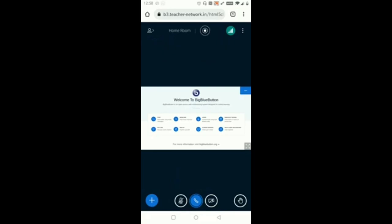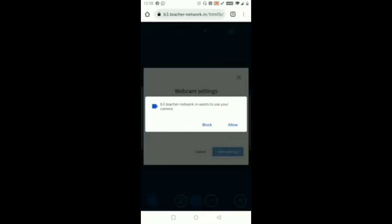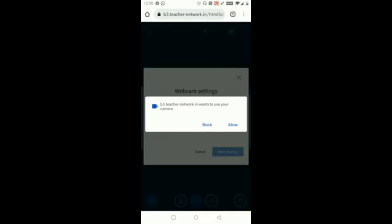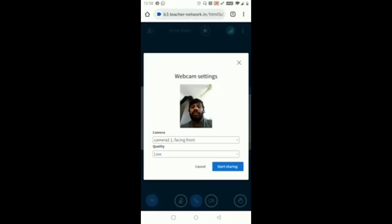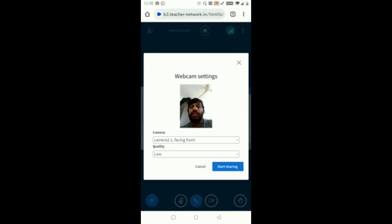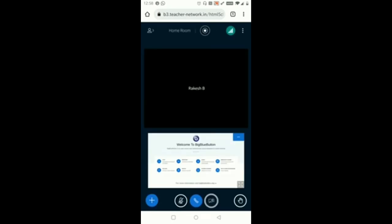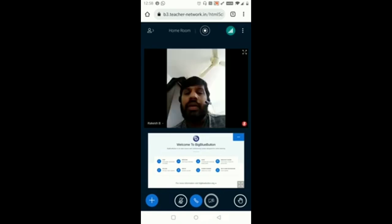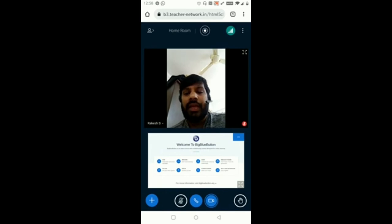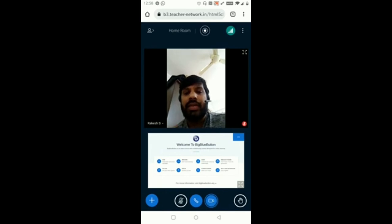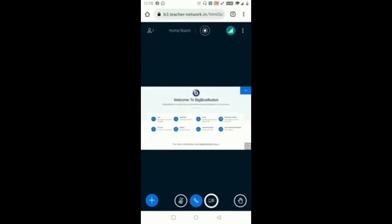Once I click on the fourth button you can see I can share my video in the session. It is asking for the permission, so click Allow. Then here you can see I need to just click on Start Sharing. It will take some time to load. Now you can see my video is sharing in the session. I am stopping it now.